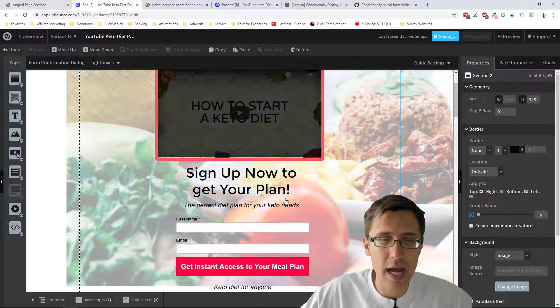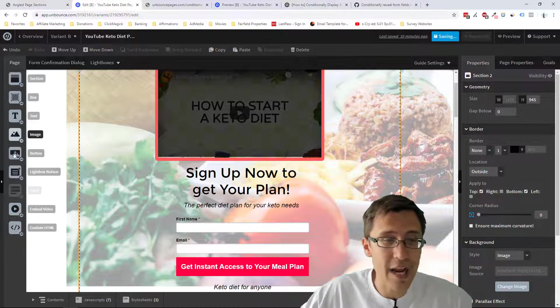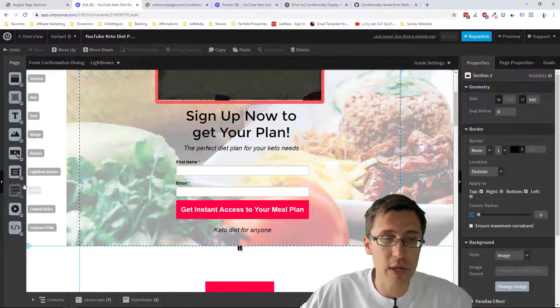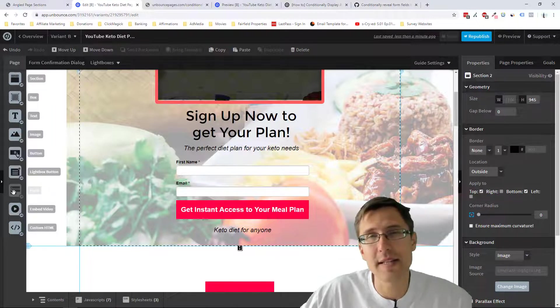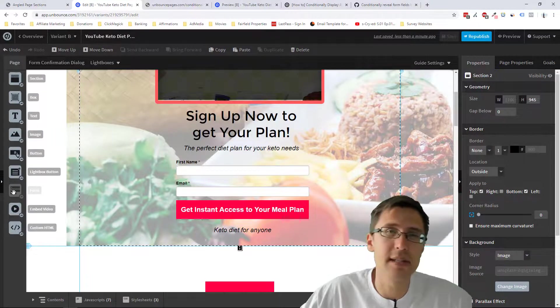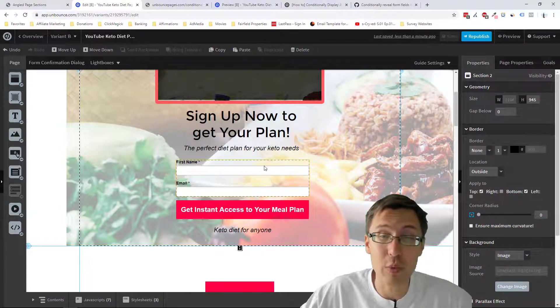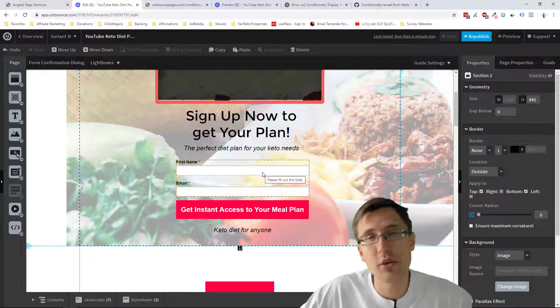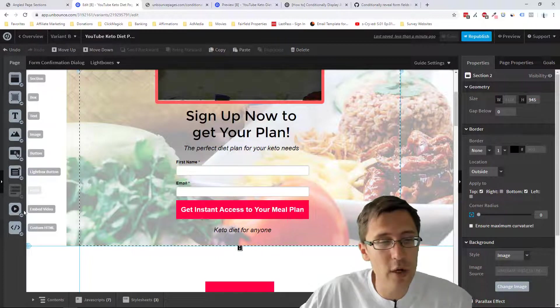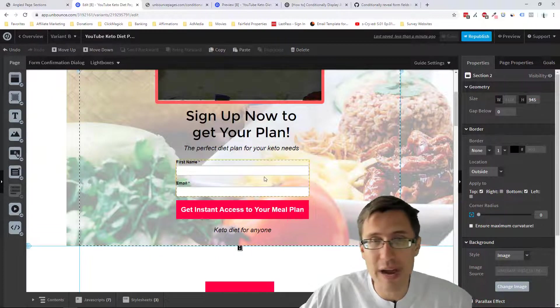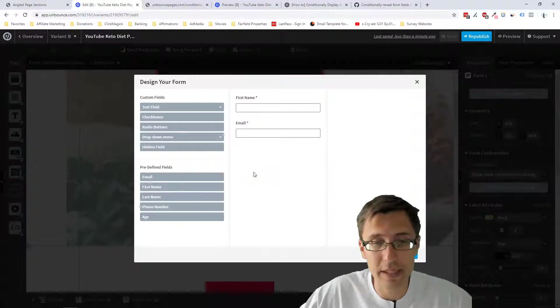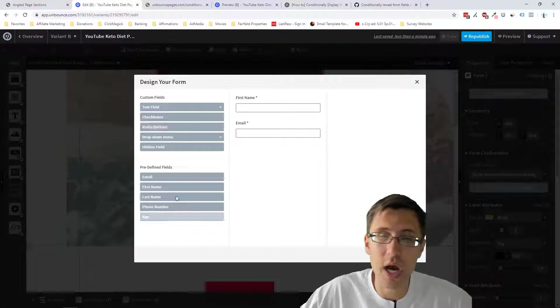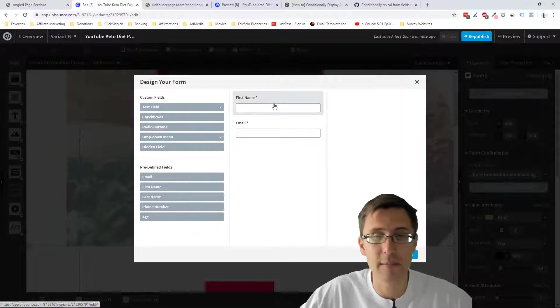The first thing you have to do is add a form. As you can see here, I can't add a form. That's because in Unbounce, there's a limit of one form per page, and we already have it here. So if you don't have a form, simply drag it. If you do, double-click it, and you can optimize it.